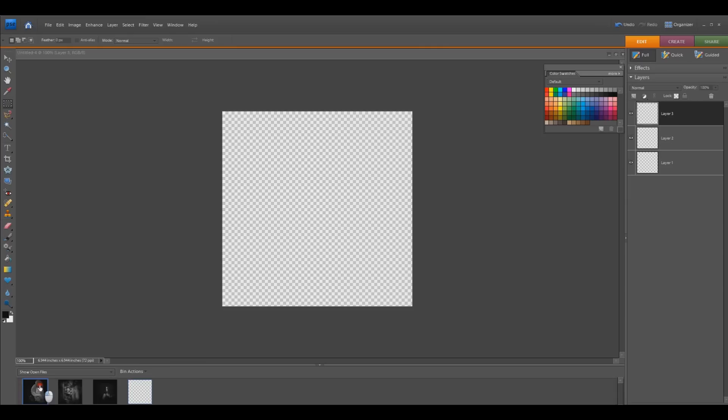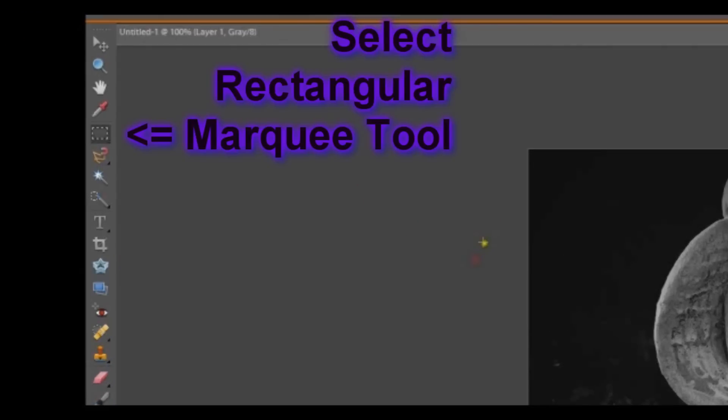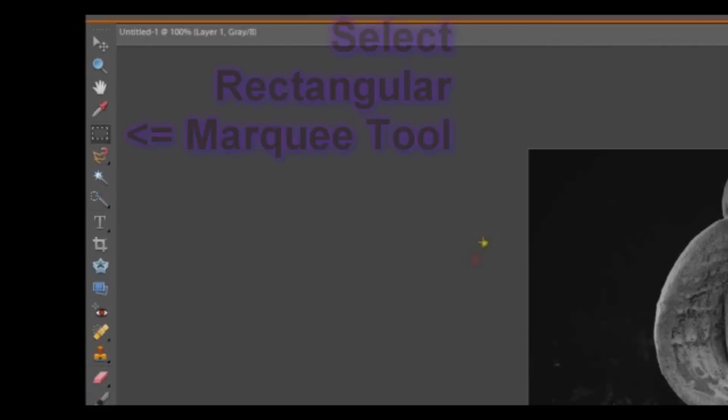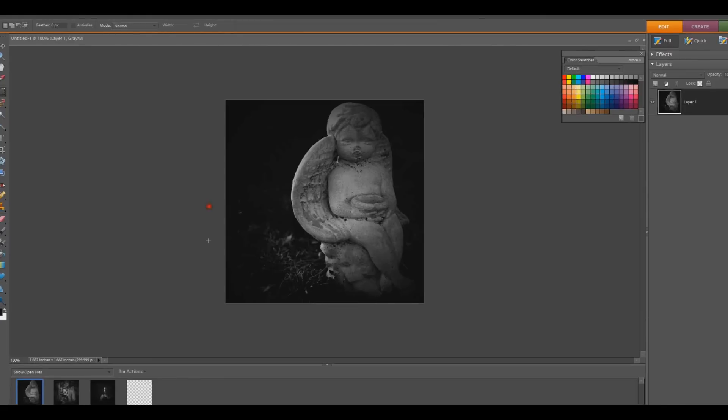And to do that, I will go to the first image and using the marquee tool, draw a box around it, and CTRL plus C to copy.